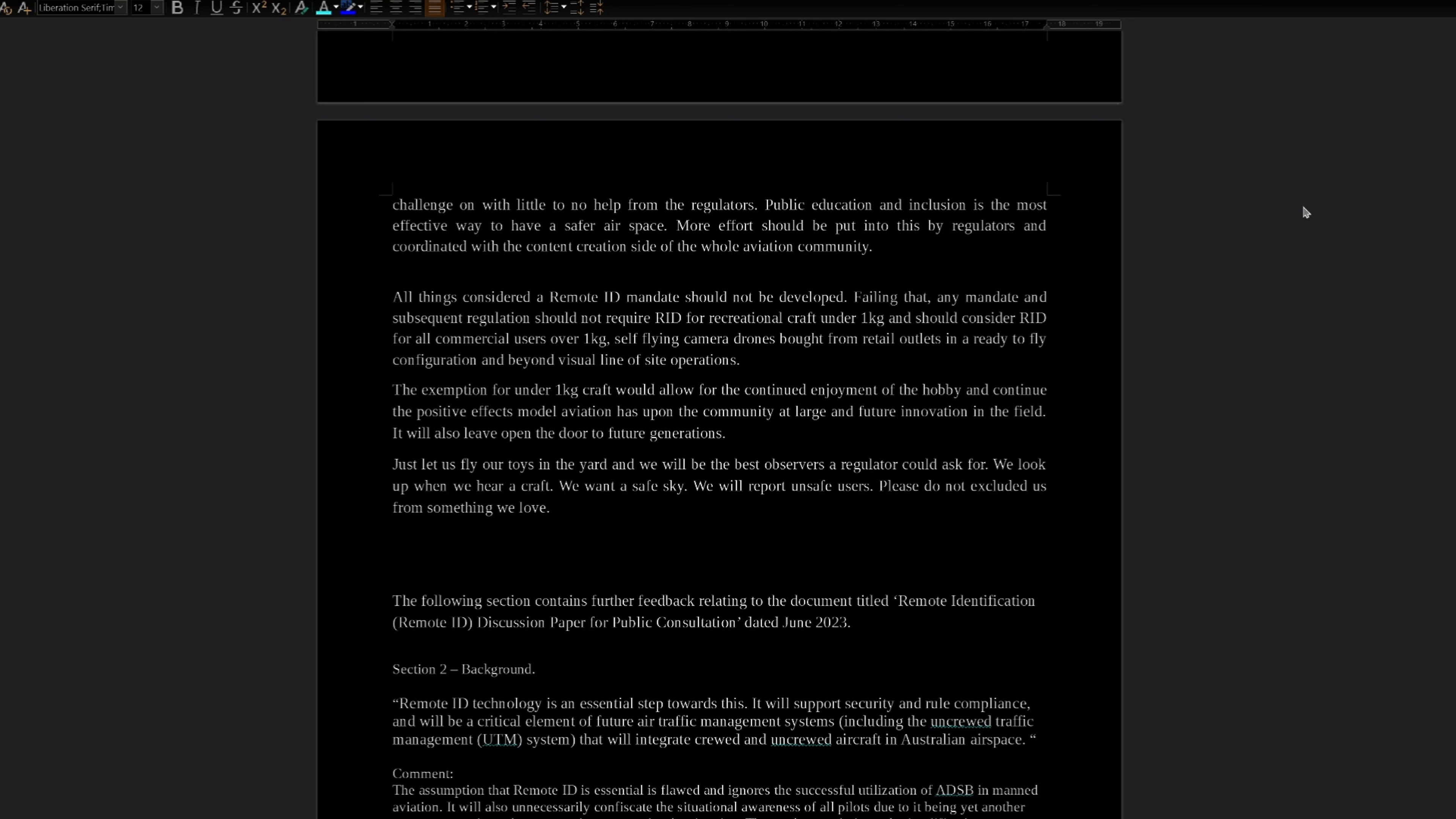Just let us fly our toy craft in the yard and we will be the best observers a regulator could ask for. We look up when we hear a craft. We want a safe sky. We will report unsafe users. Please do not exclude us from something we love.